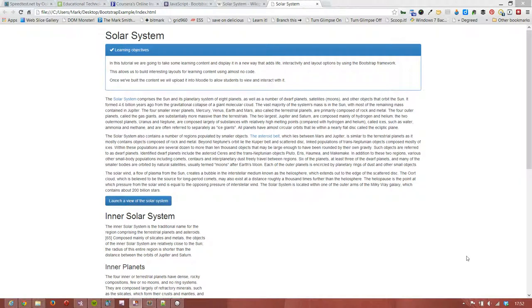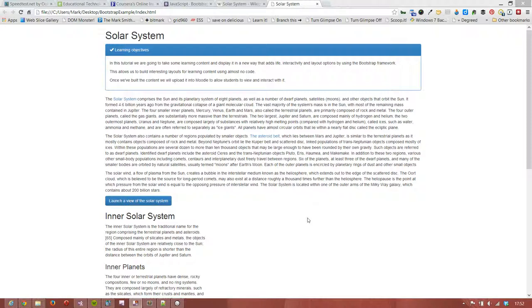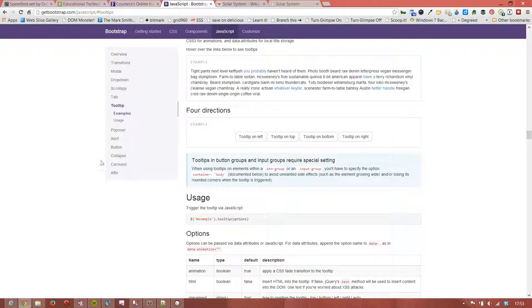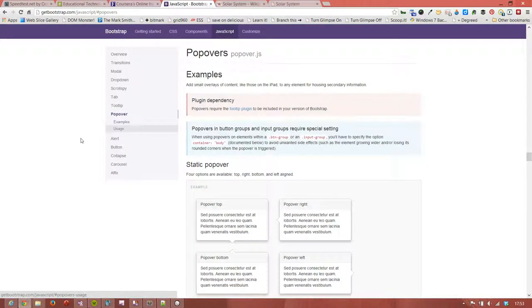Hi, welcome back. Similar to tooltips are things called popovers. There's a couple of differences. One is that you can do more with a popover in that you can start to add in some HTML, and you can also change the behavior so that when you click on the object the popover appears and then when you click on the object it disappears, rather than rely on a mouse over. So there are some slight differences, and you can find out more about the differences when you have a look at the getbootstrap.com page in the popover section.